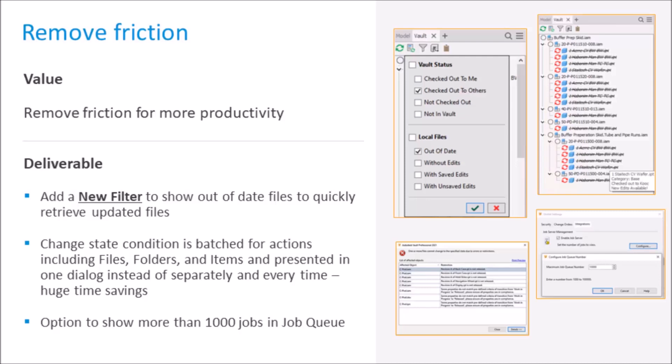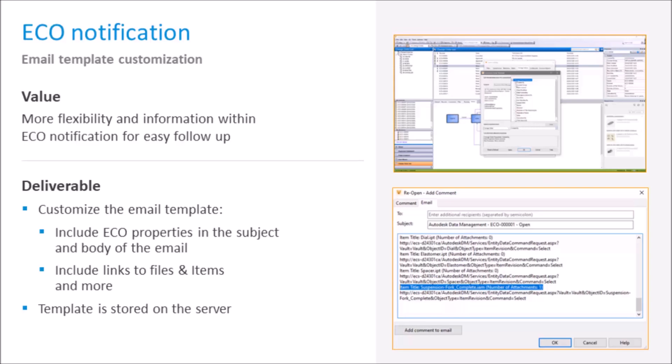Here are some of the improvements Autodesk have made thanks to customer feedback. Out-of-date file filters - Autodesk Vault 2021 has a new out-of-date file filter in Inventor's Vault browser. When enabled, the browser filters out all out-of-date files from the tree view so you can quickly find updated files. Change State condition is batched for actions including files, folders, and items and presented in one dialogue instead of separately every time. This is a huge time saving. And there's now an option to show more than a thousand jobs in the job queue. You can now set the number of jobs displayed in the job queue using a new option in the Integrations tab of the Global Settings dialog box. When jobs are submitted to the job process, the job queue previously only displayed the first thousand jobs. In Vault 2021, the administrator can now configure the job queue maximum display number from one thousand to a hundred thousand. To improve communications when progressing through an engineering change order, support has been added to edit the automatically generated email template for ECOs. This gives you an easy way to customize your email template for easy follow-up.